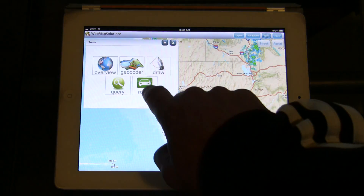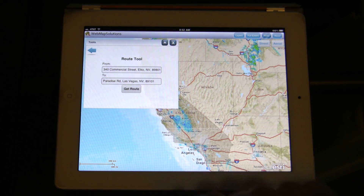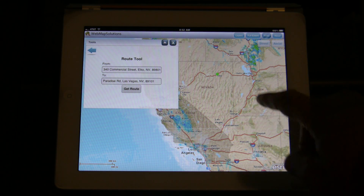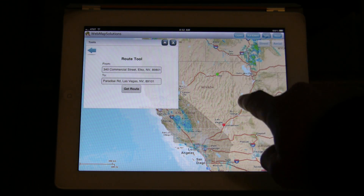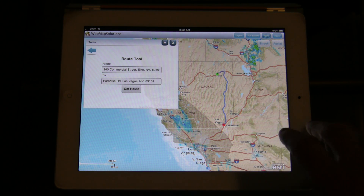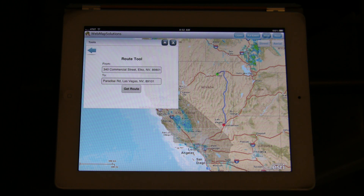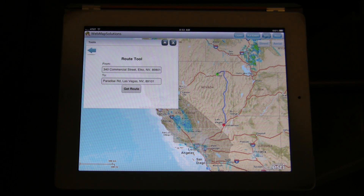The last tool we've added is a routing tool. We've already got preset addresses here — you'll see the green point, the red point, and the connecting pieces in between. So it's a fully functional, free application, and it uses the ArcGIS API to give you GIS functionality on a mobile device. Thanks for watching.